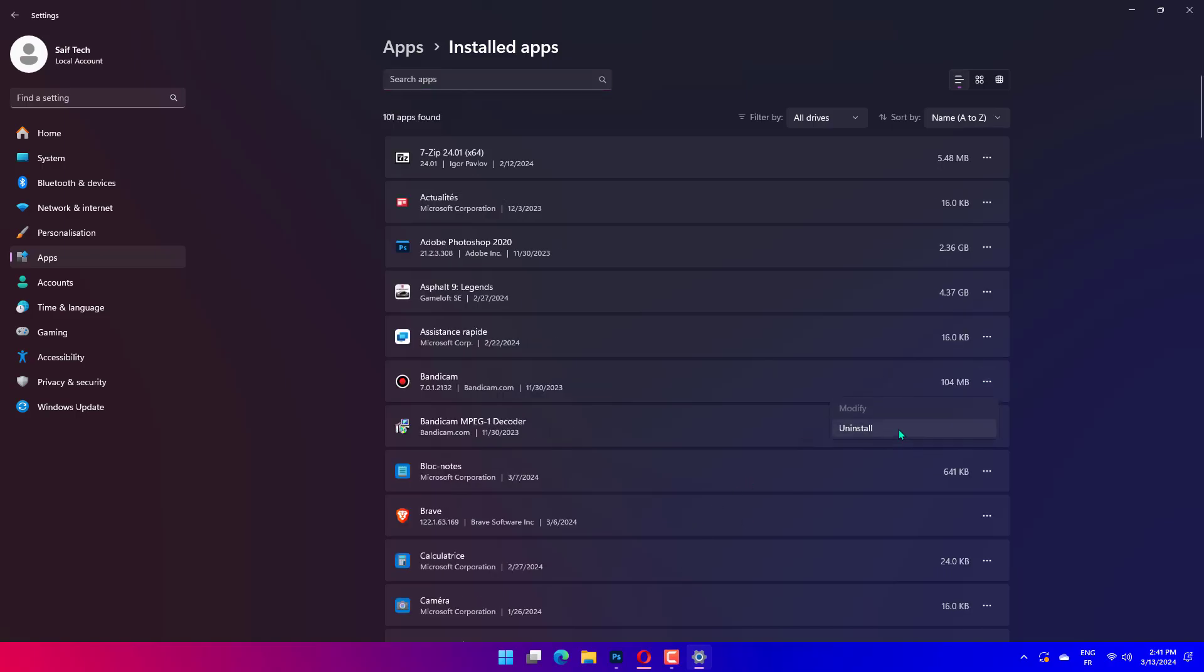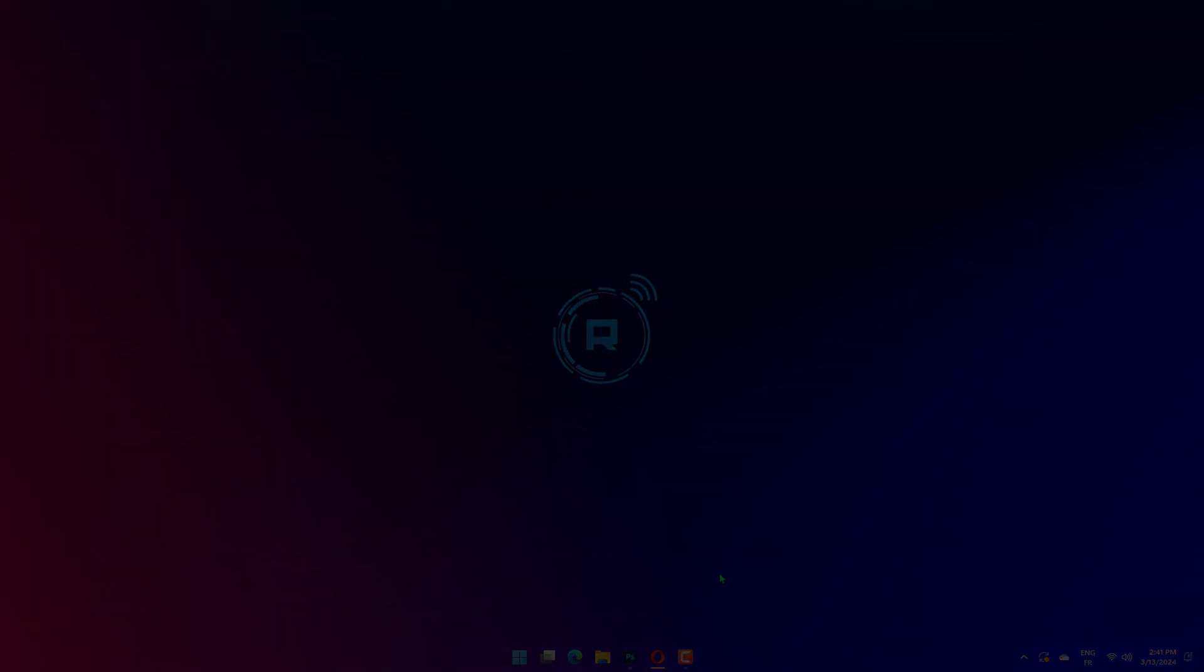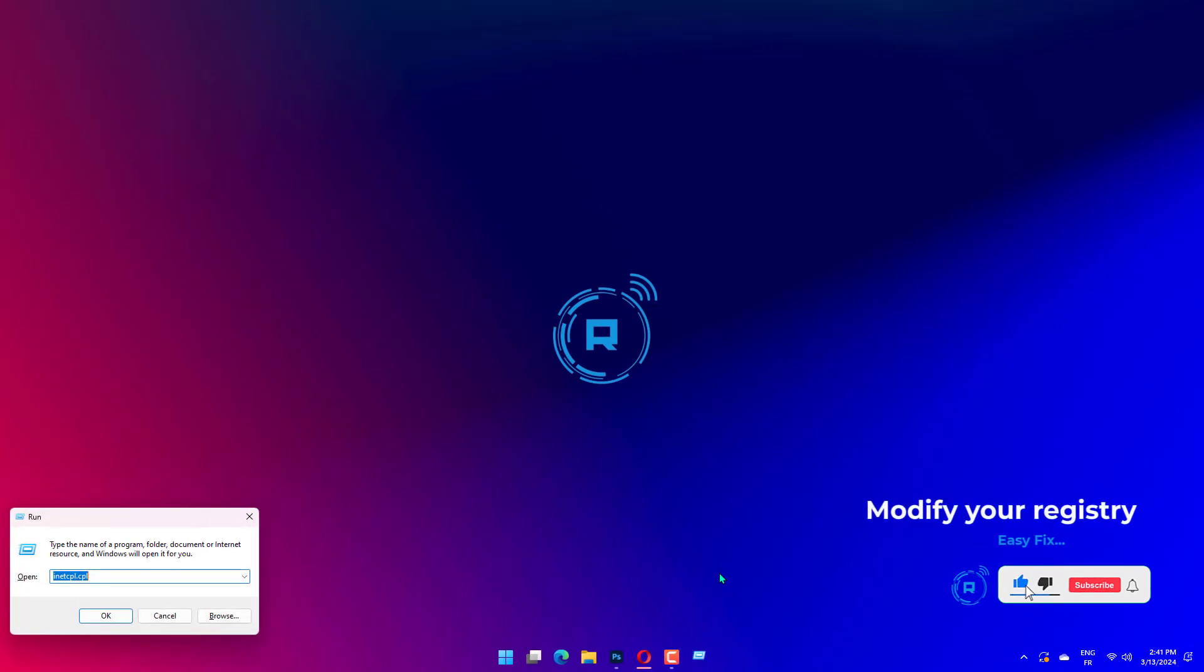Press Windows key plus R and enter regedit. Press Enter or click OK.